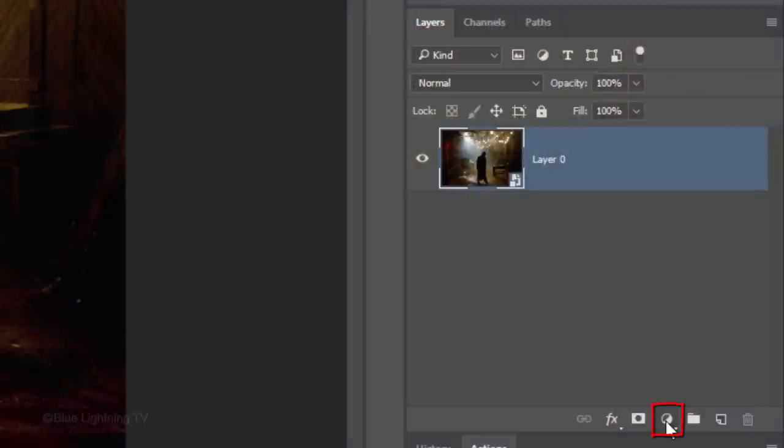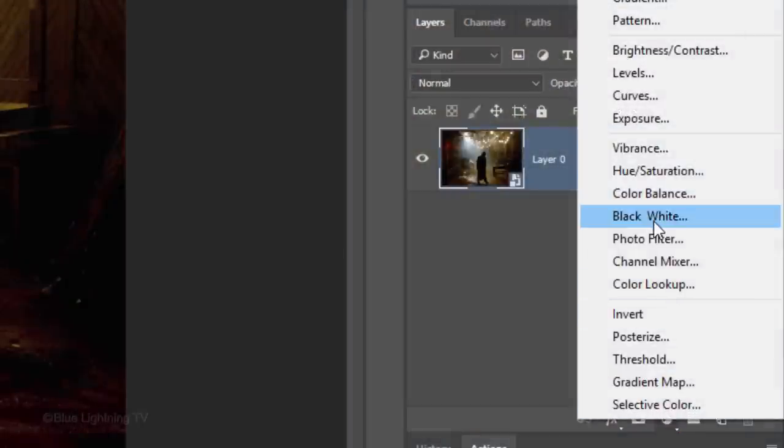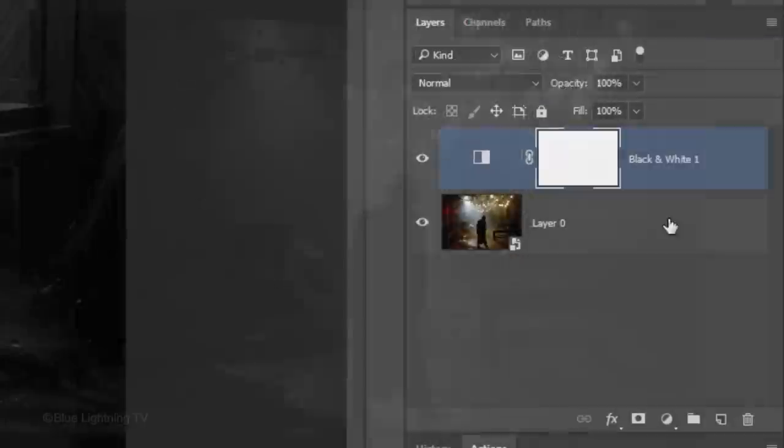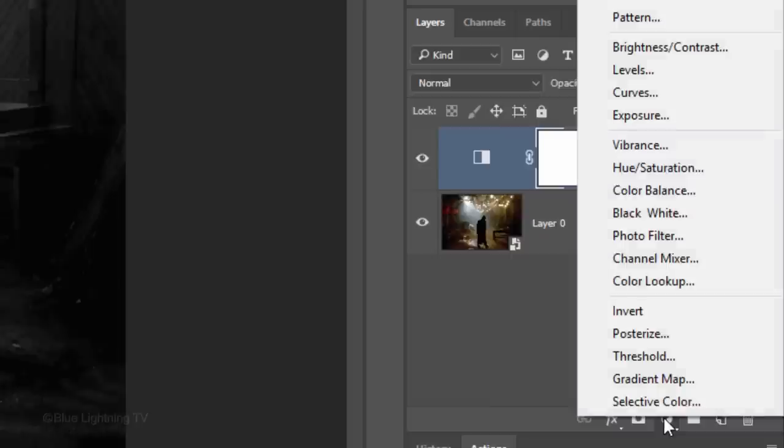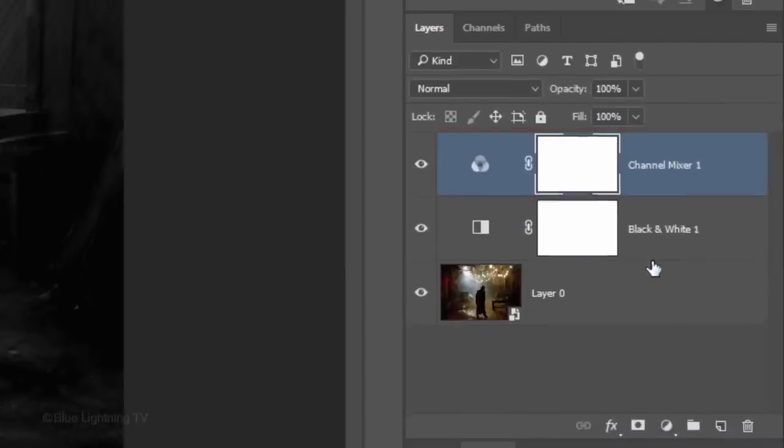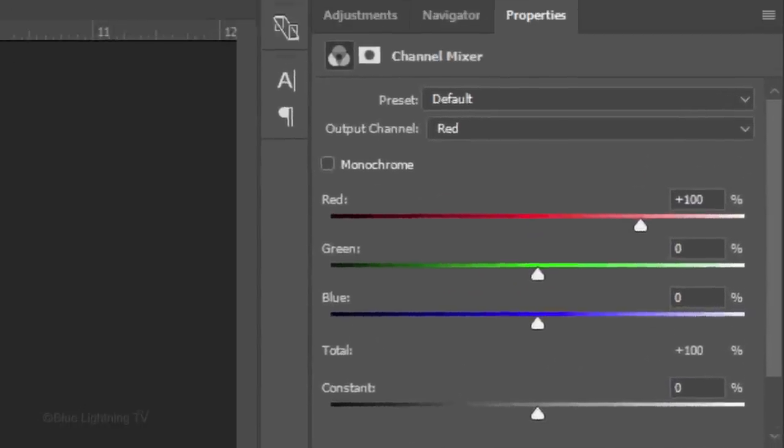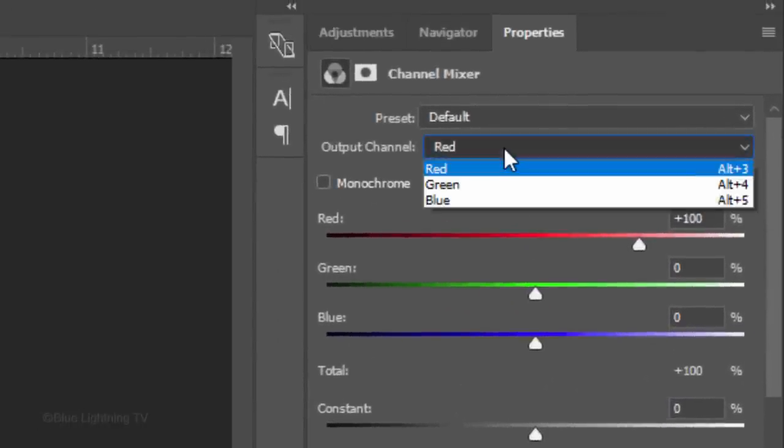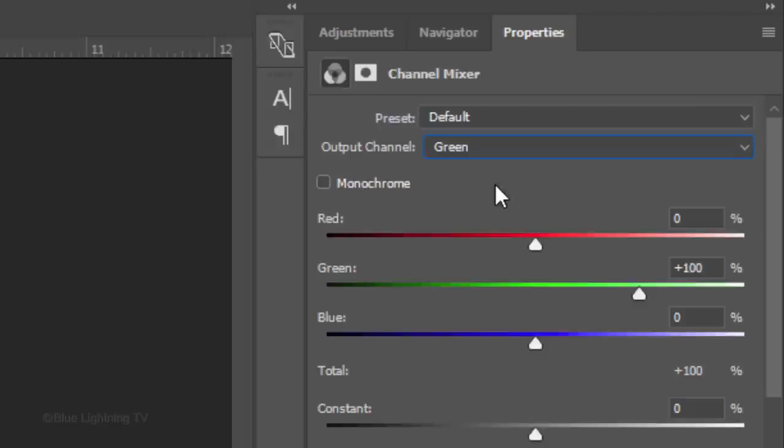Click the adjustment layer icon and click Black & White to remove all the color. Click back on the adjustment layer icon and this time, click Channel Mixer. For the output channel, click Green. Increase the green to 127%.